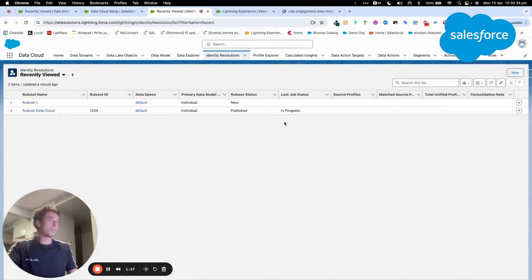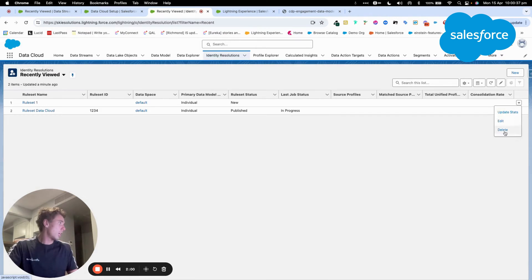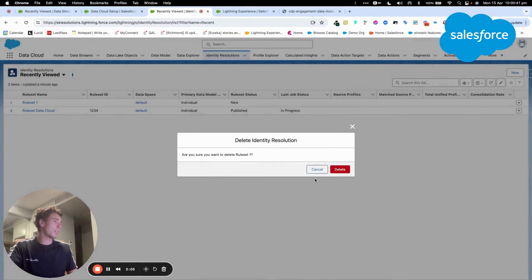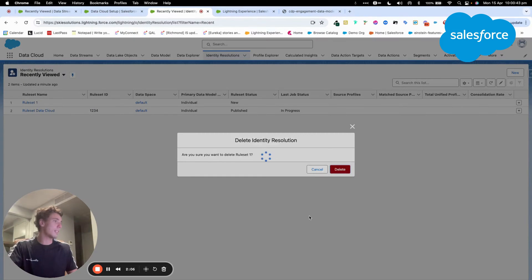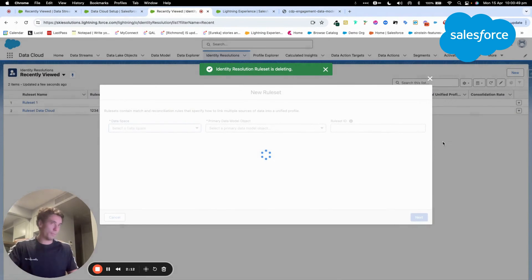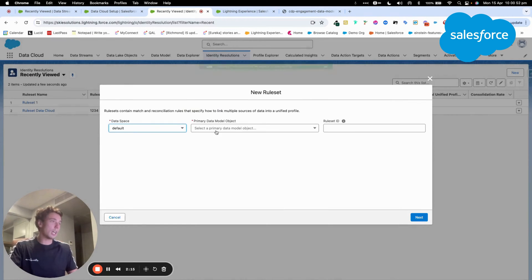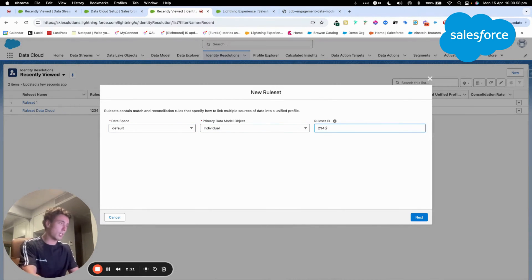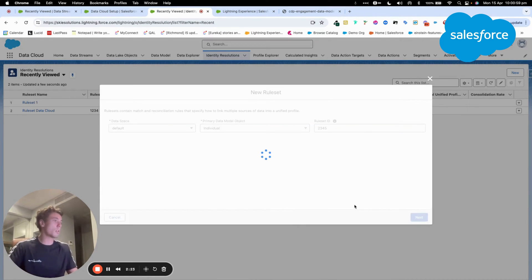As you can see, I can only have two Identity Resolution available within my Data Cloud instance at this stage. So what I will do first is I delete an old Identity Resolution rule that I've created and I give it a new ID and it should work.